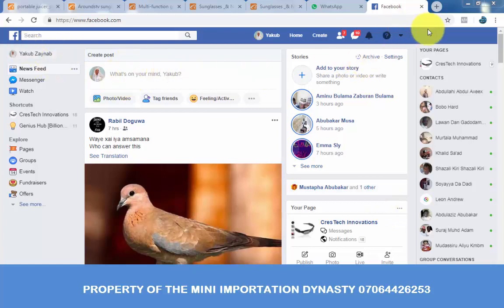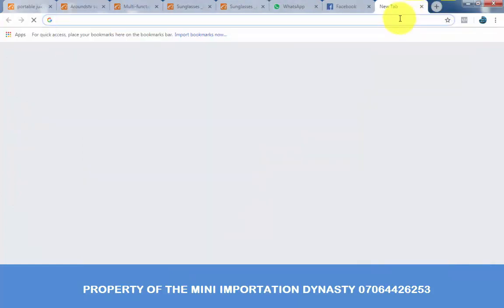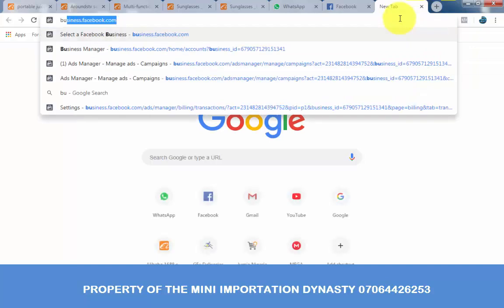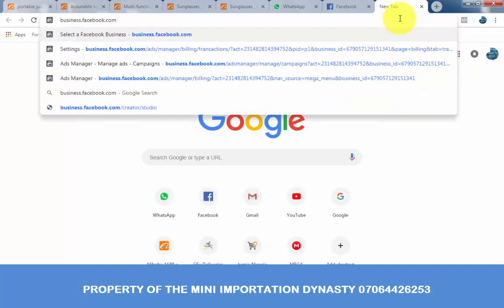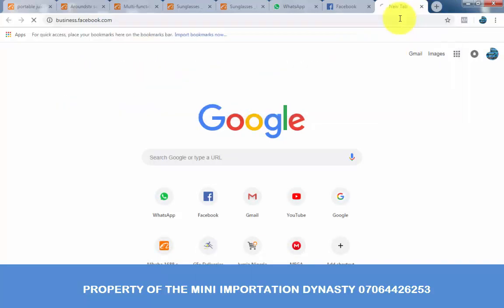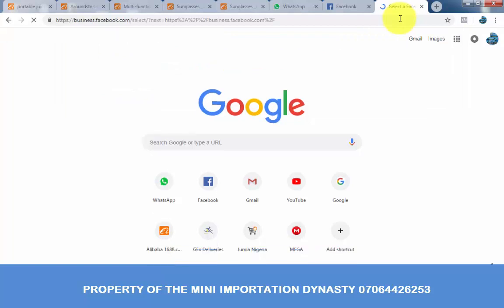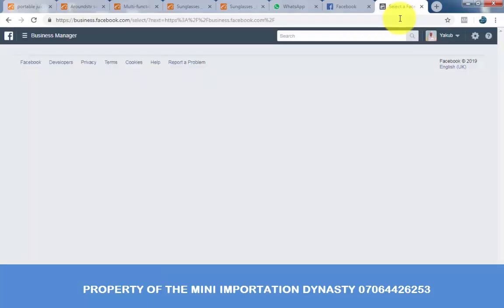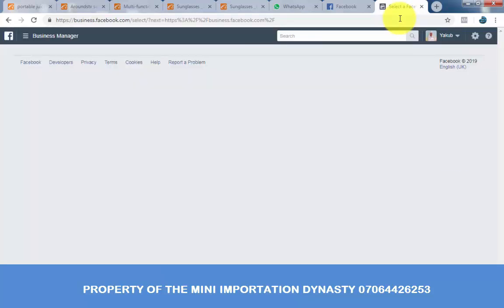While you have your Facebook account open, open a new tab and then enter business.facebook.com, as you can see from the screen. Hit enter.